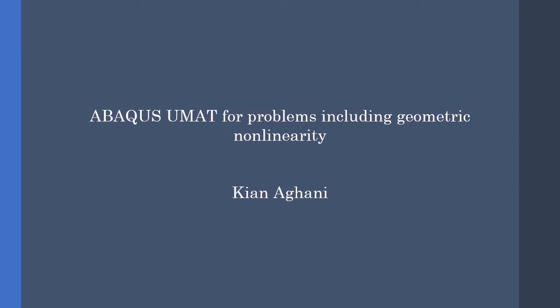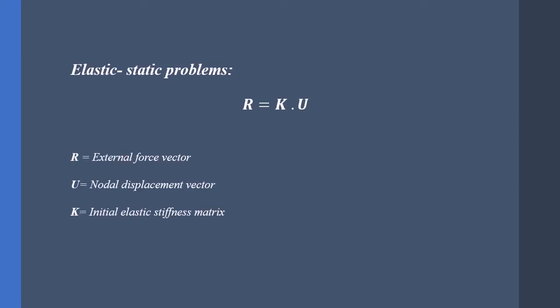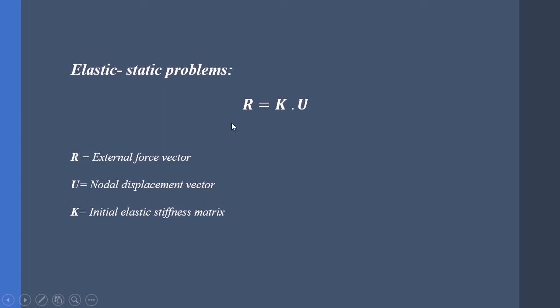First we begin with the fundamentals. The equation for solving elastic-static problems is R = K·U, in which R is the external force vector, K is the initial elastic stiffness matrix generated from material matrix, and U is the unknown nodal displacement vector. So this is quite straightforward.